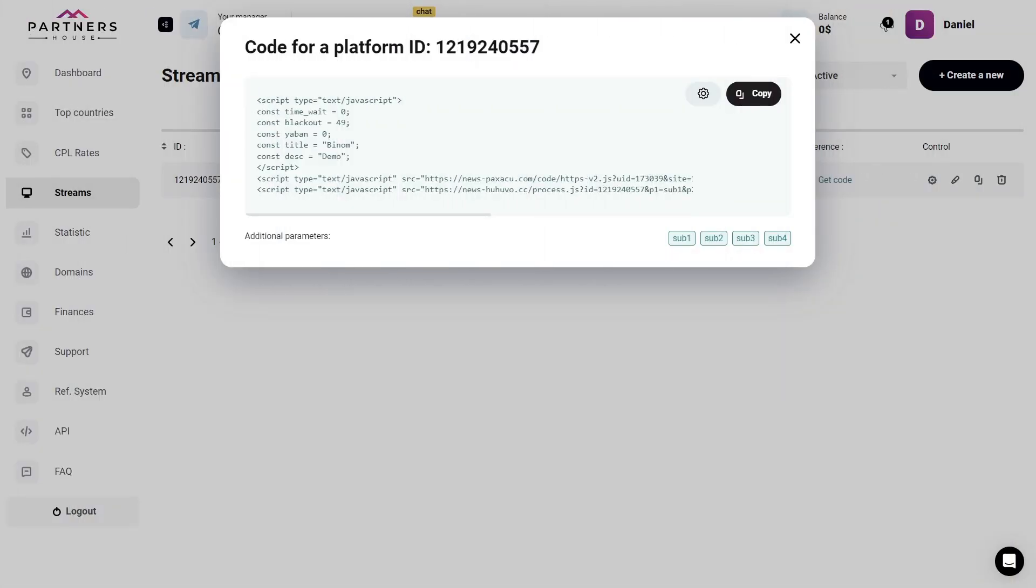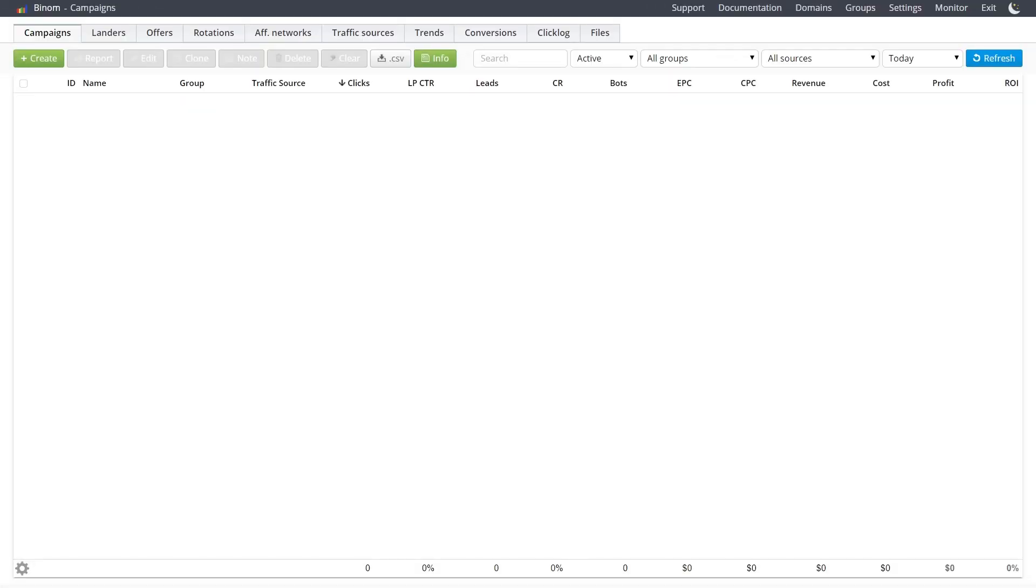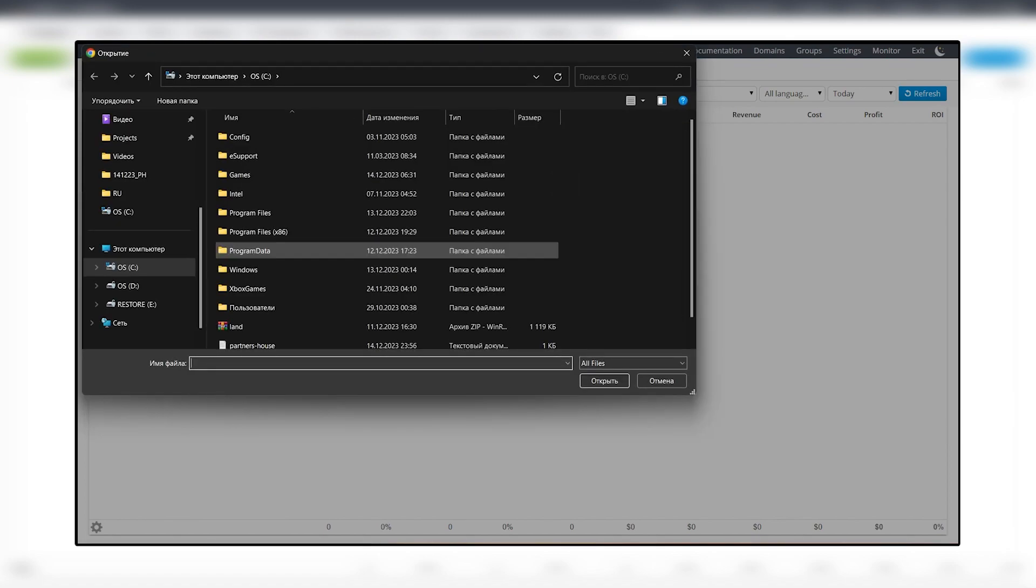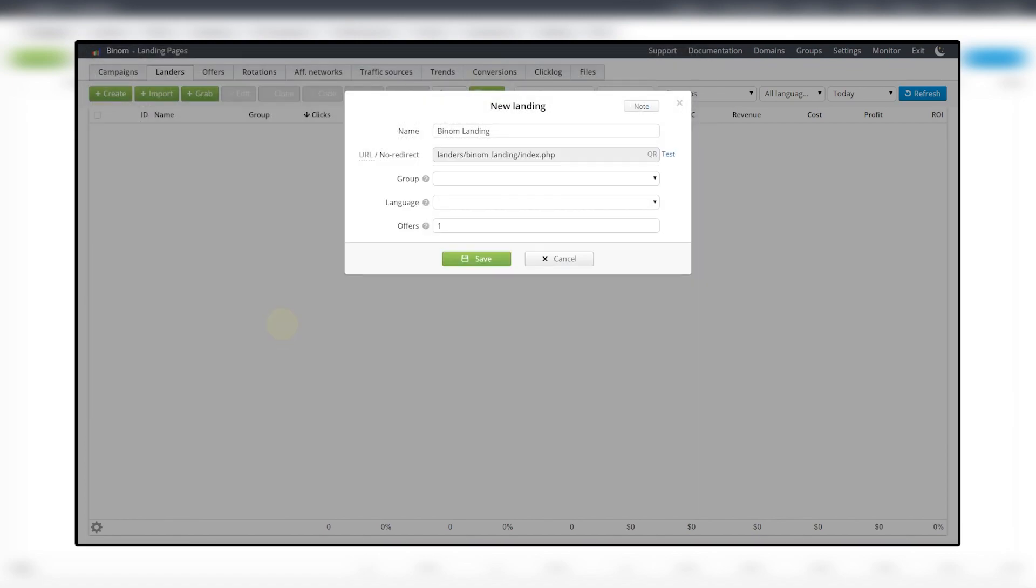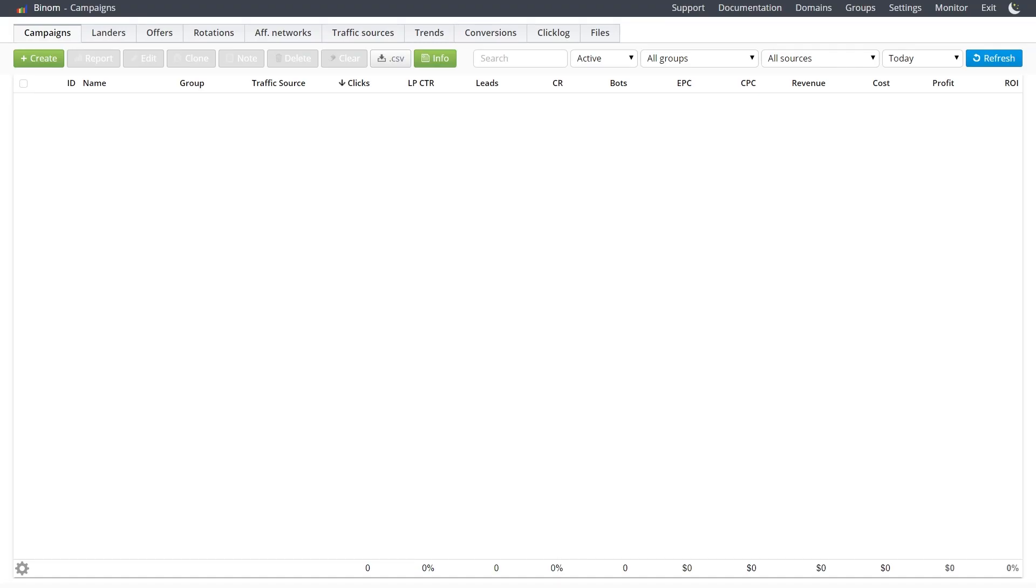Let's get started. The extra monetization code is completely safe and does not provoke search engines to impose any sanctions. It does not affect your site's search engine ranking and SEO optimization in any way. Our goal in this video is to connect extra monetization to our landing page, which we first need to upload to Benom, and that's where we'll start.